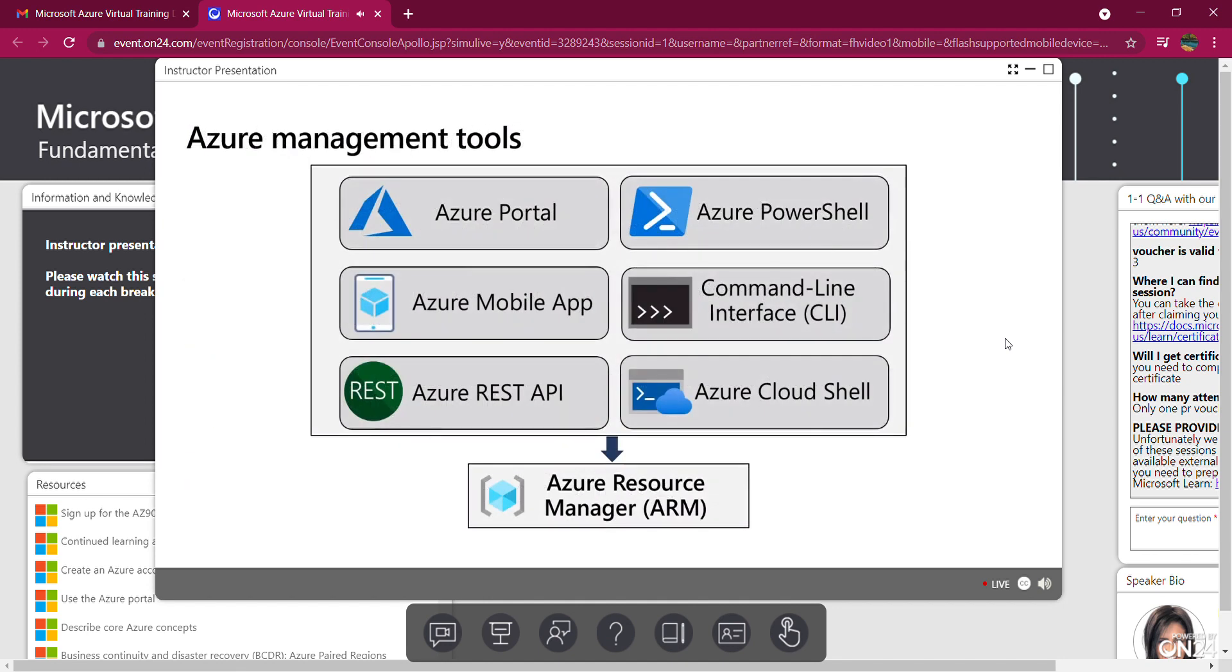Starting with Azure Management Tools. We were in the portal before where I gave you that demonstration. We also have PowerShell, which we've used a few times. We've got the mobile app, command line interface, REST APIs, and Cloud Shell.